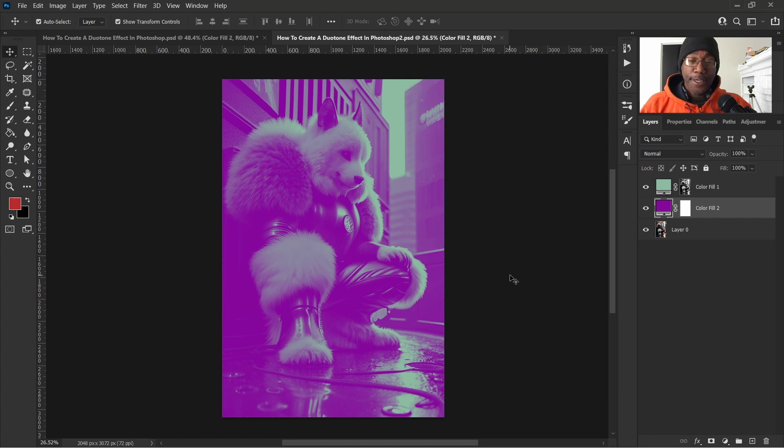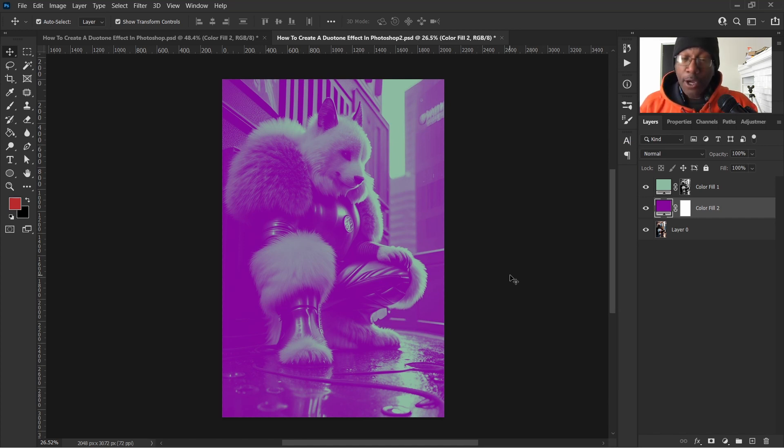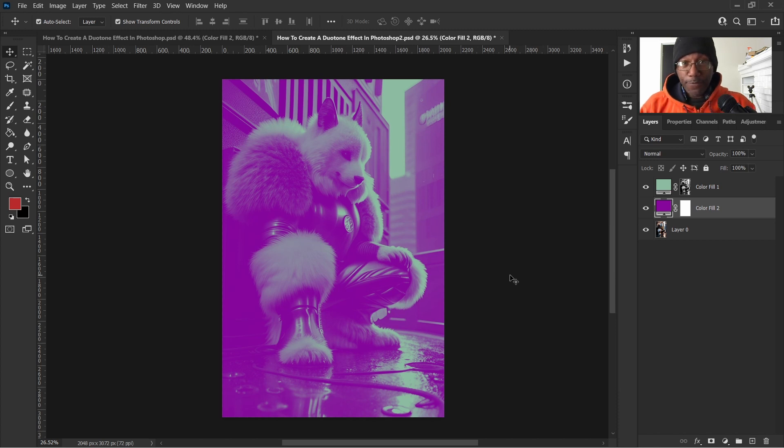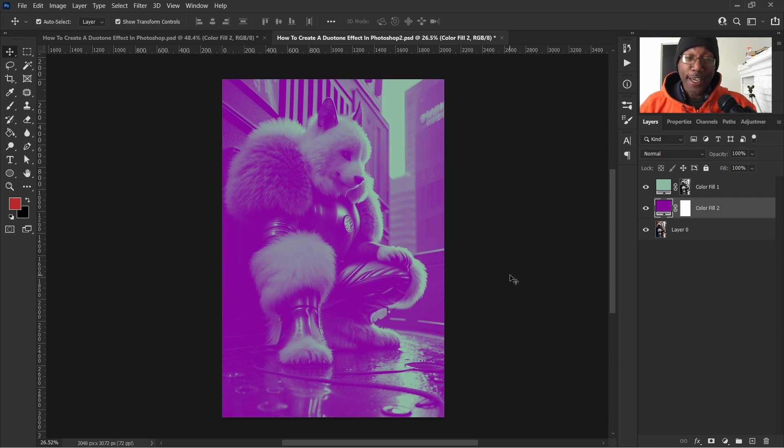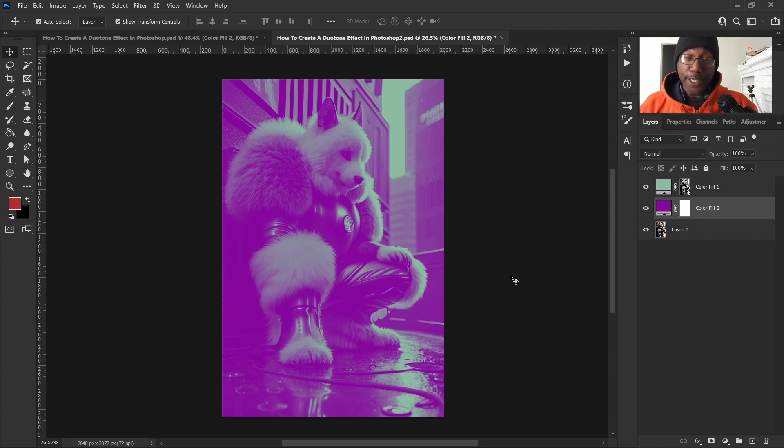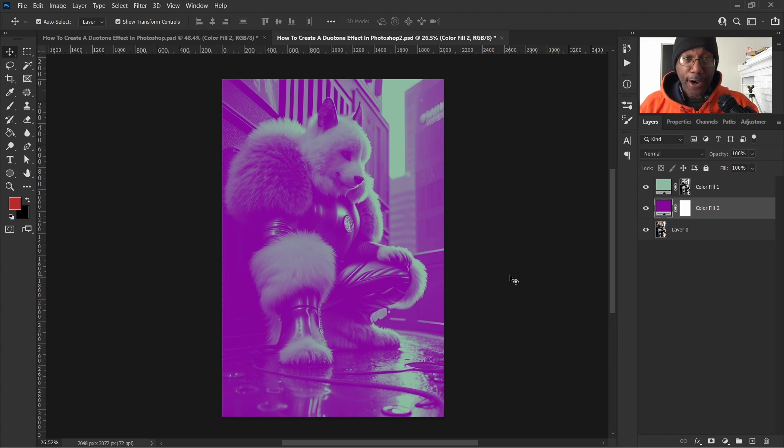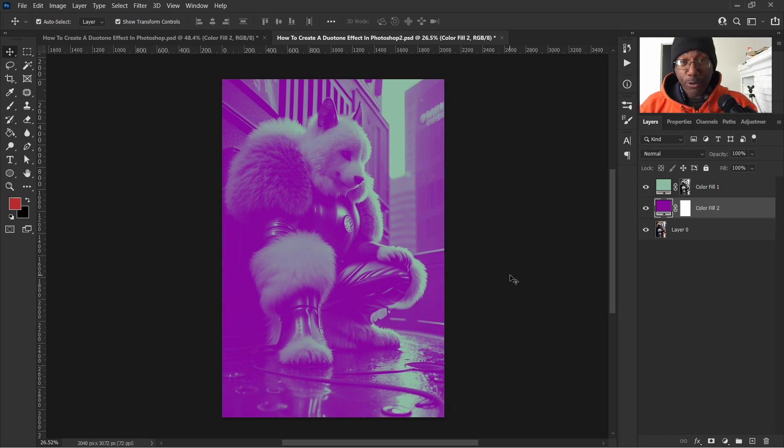We're done. Just that quick. All right. So now that we have our photos duo toned, if you will, all we have to do now is save them in a PNG file or a JPEG file and place them on Instagram or wherever we share our photos. Like always, thanks for watching and I'll see you in the next video. Bye.